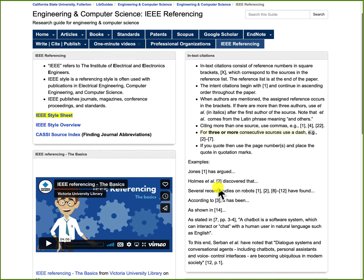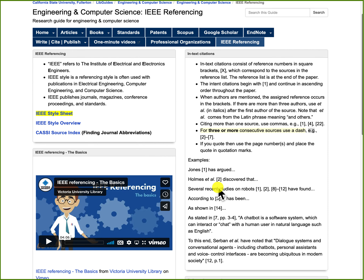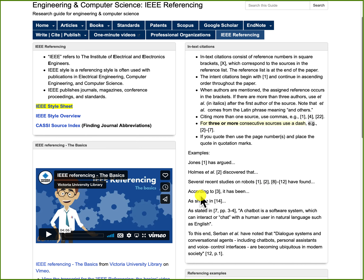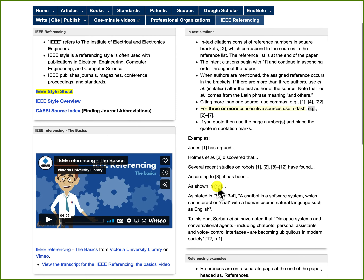If you have several consecutive sources, you can use a dash if it's three or more. So here I have several recent studies on robots. This refers to reference 1 and reference 2. Here I have three or more references consecutively, so I have put a dash between them — this one refers to references 8 through 12. There are different variants you can use: 'According to [3]' refers to reference 3, or 'as shown in [14]' refers to reference 14.